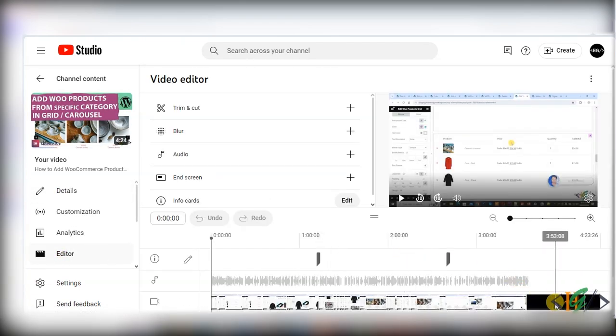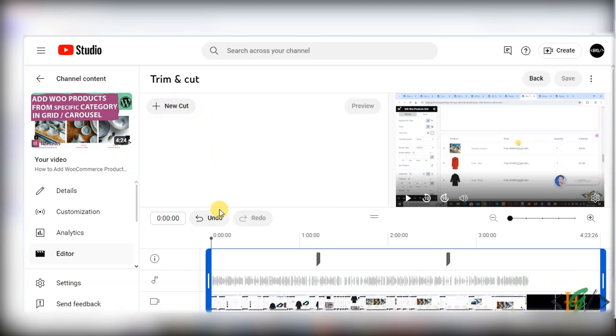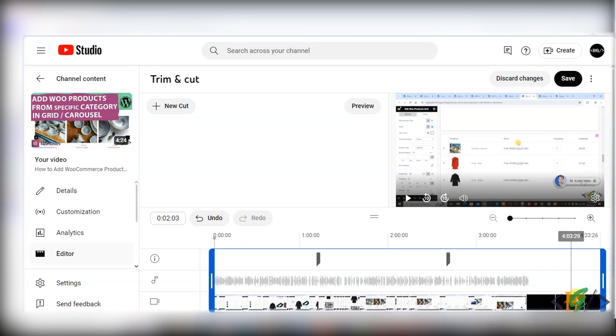In video you see some black section, so we are going to remove it. Now you see trim and cut, so click on it and then you see slider. Now you see, this is our black part.